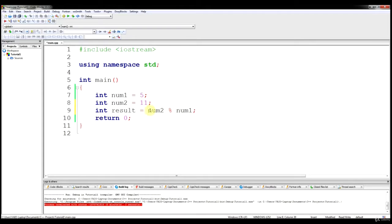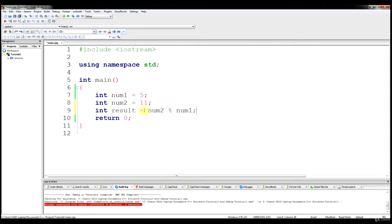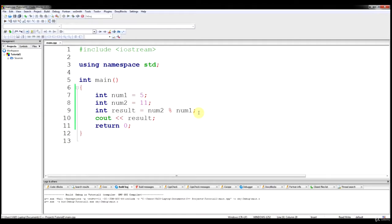I want you to think about this. This operator returns the remainder of the division operation and stores it in result. If we divide num2 by num1, we're doing 11 divided by 5. Five goes into 11 two times with 1 being the remainder. So this operation will store the number 1 into result.